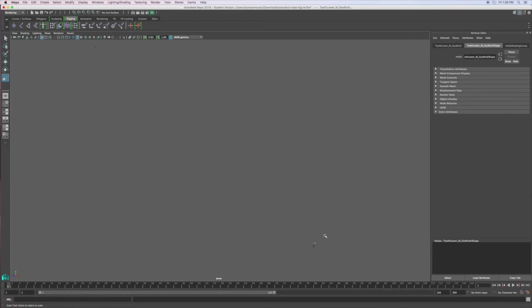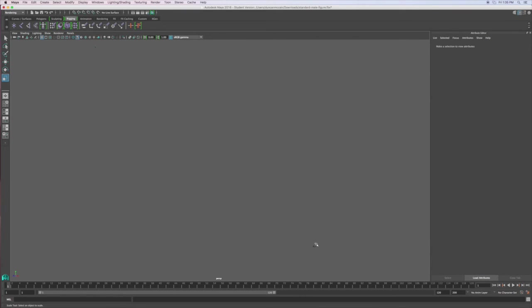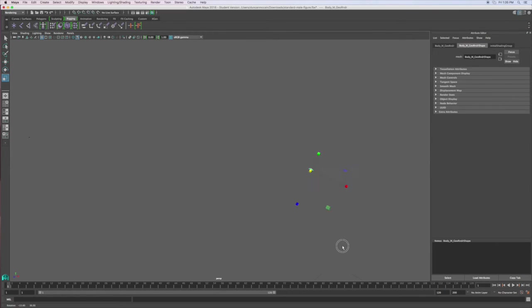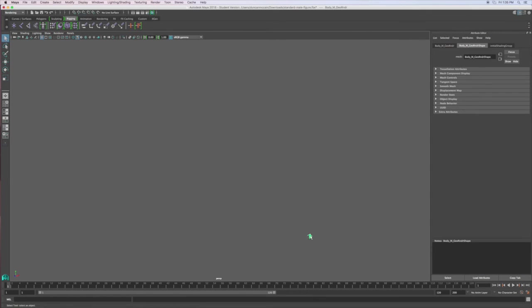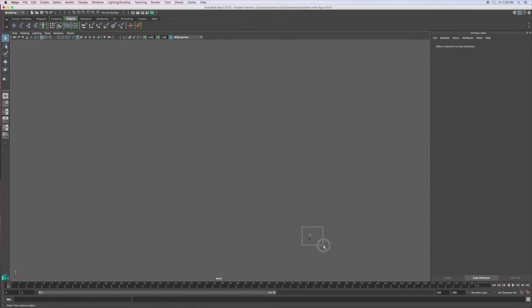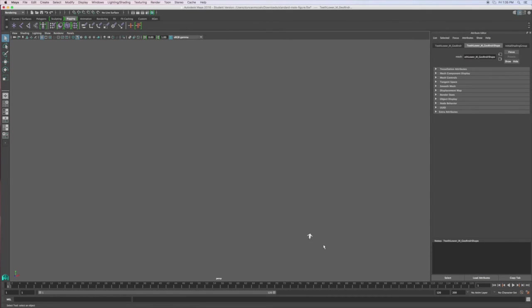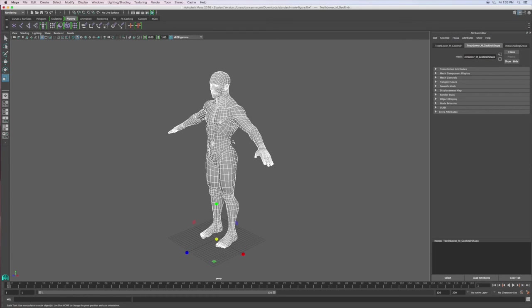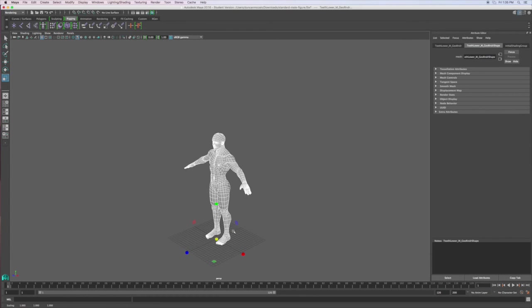Hit F to zoom in on it. That didn't work. No, that's not working. OK. What's going on? There we go. OK, still kind of big, but you kind of get the idea.